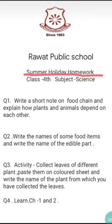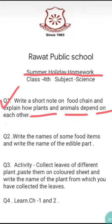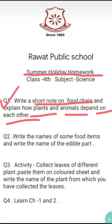I am now explaining what you have to do for each question. Question number one is: write a short note on food chain and explain how plants and animals depend on each other. In this question, first you have to write a short note on food chain. A food chain is a chain of food in which one animal is the food of another. Then you have to explain how plants and animals depend on each other.